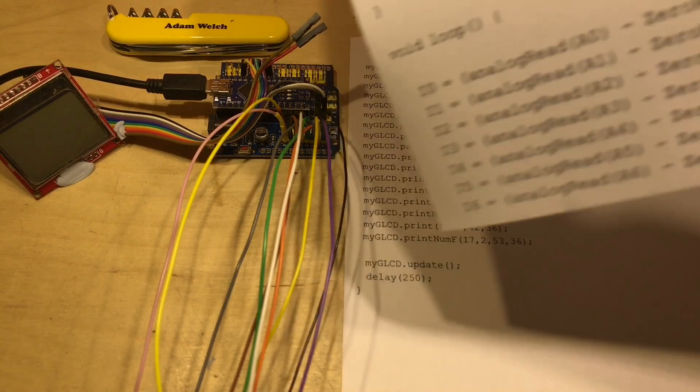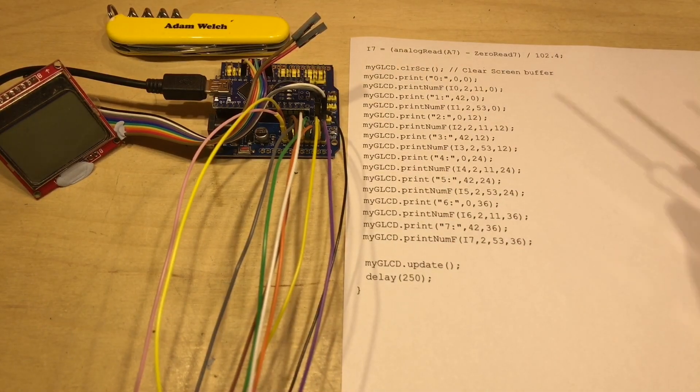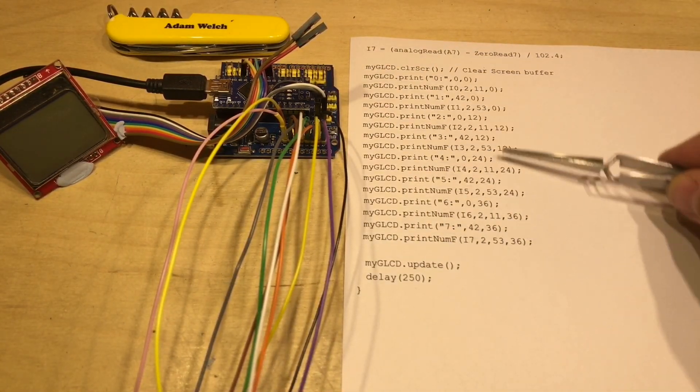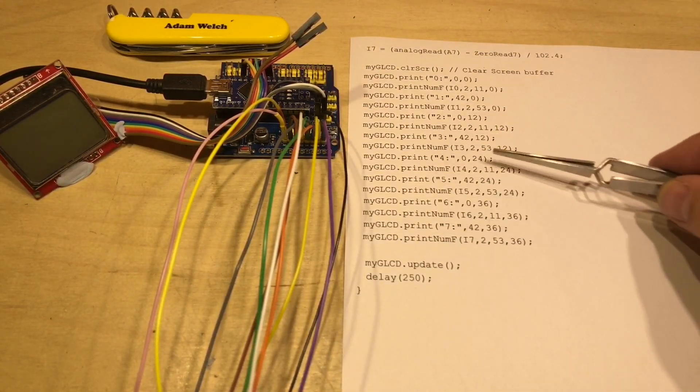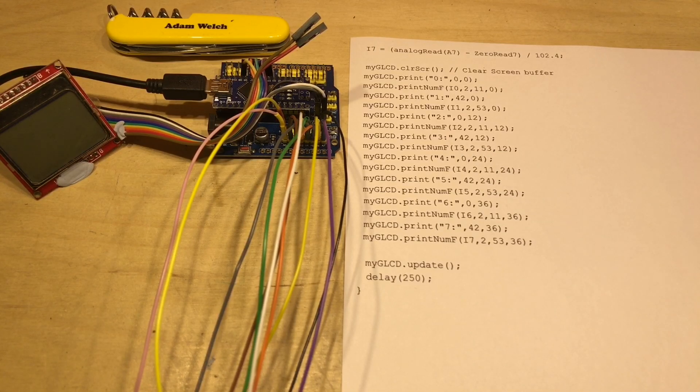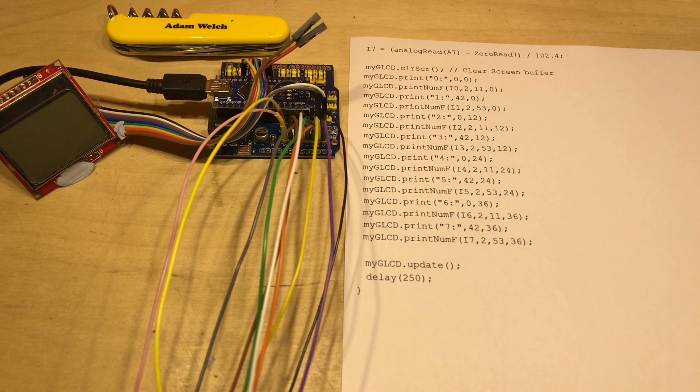And on the second page here we clear the screen and we write all those values to the screen in the various different places. Wait for a quarter of a second and do it all again.